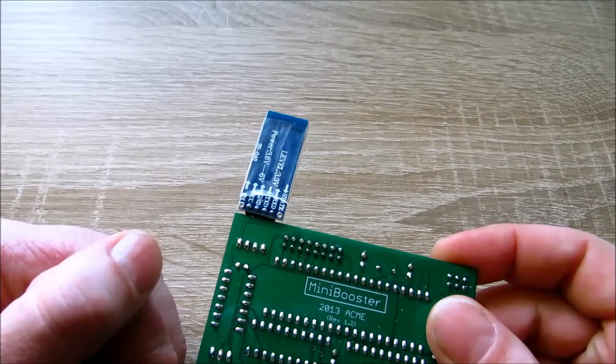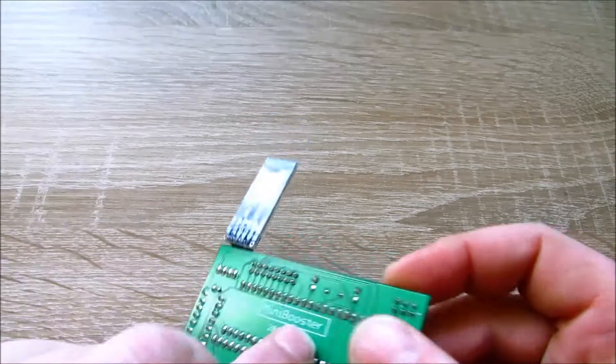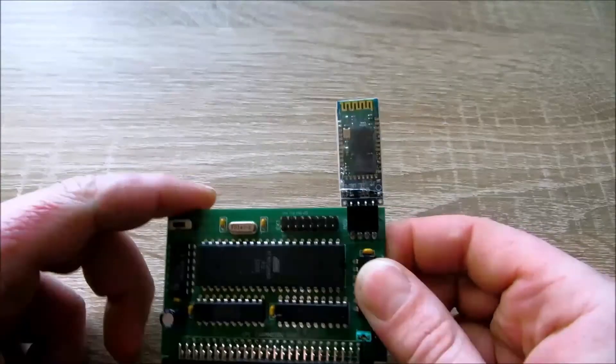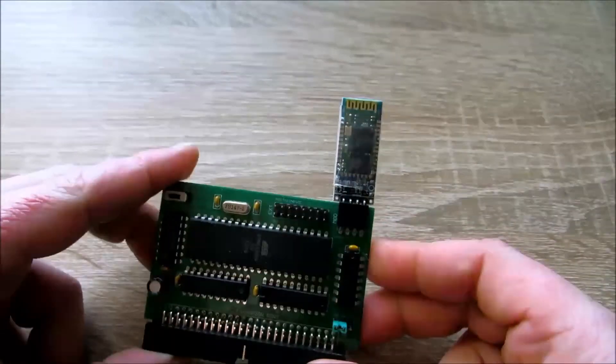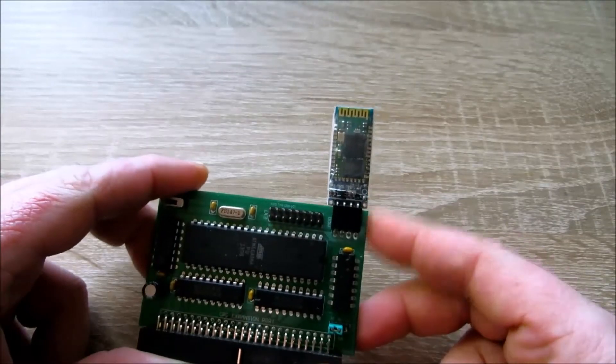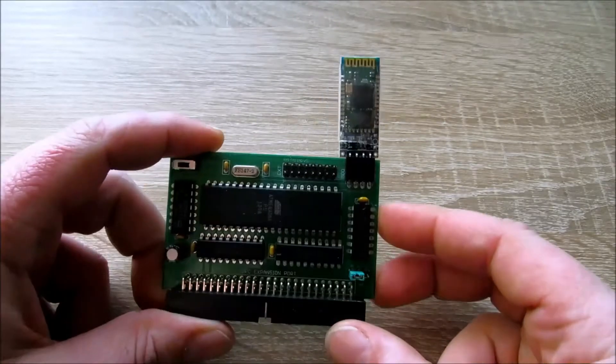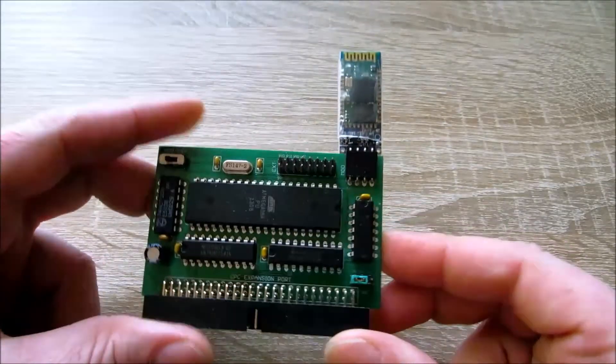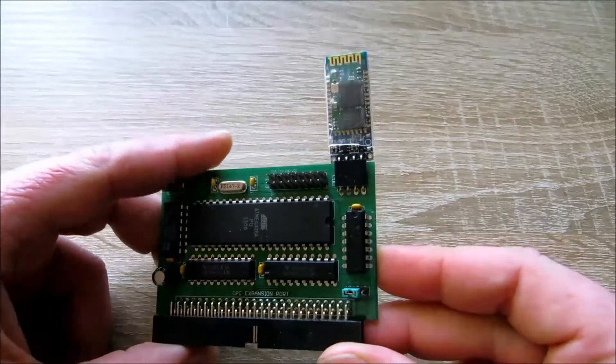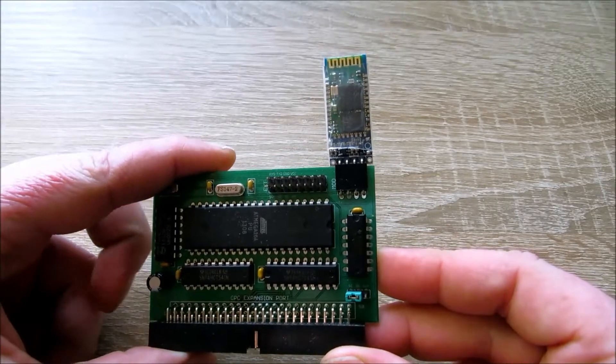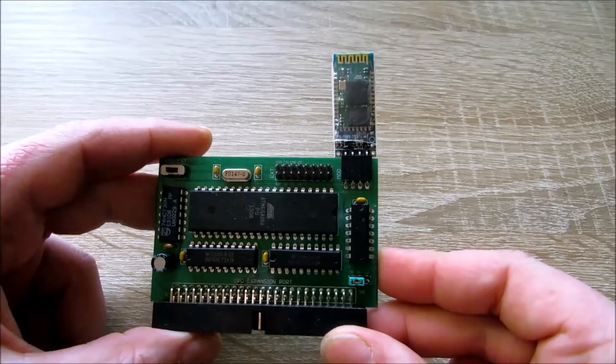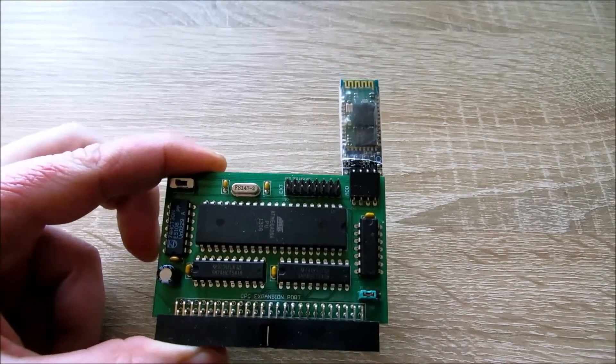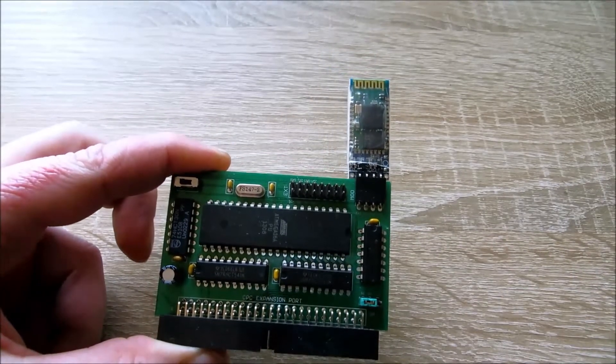Auf der anderen Seite braucht man halt einen PC, der mit Bluetooth umgehen kann. Man muss das halt dann dementsprechend mit dem Rechner paeren und dann kann man übertragen. Will man jetzt nicht Bluetooth verwenden, hat man noch zwei andere Möglichkeiten.